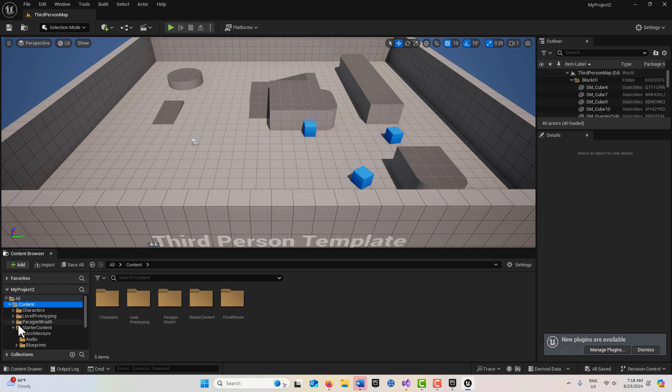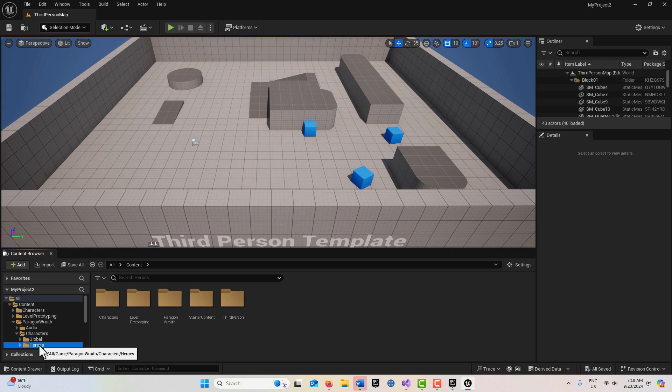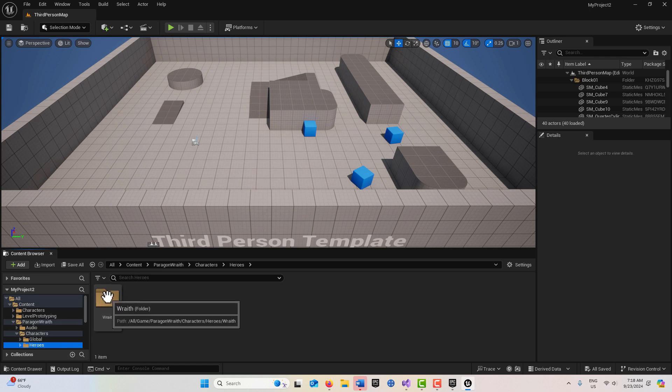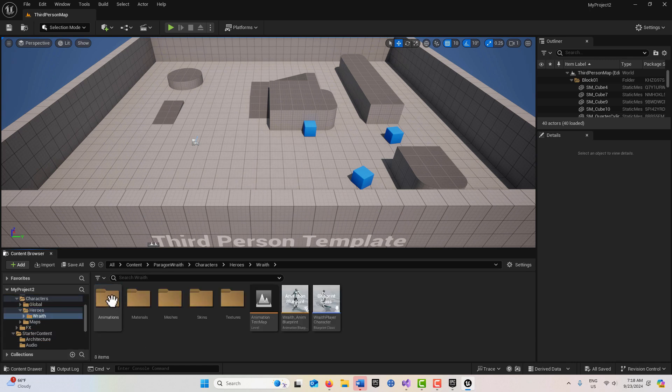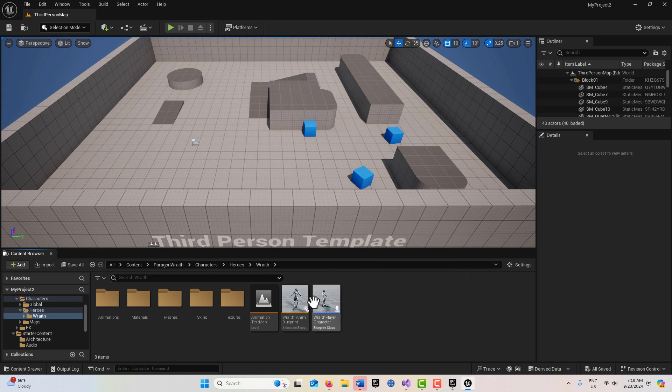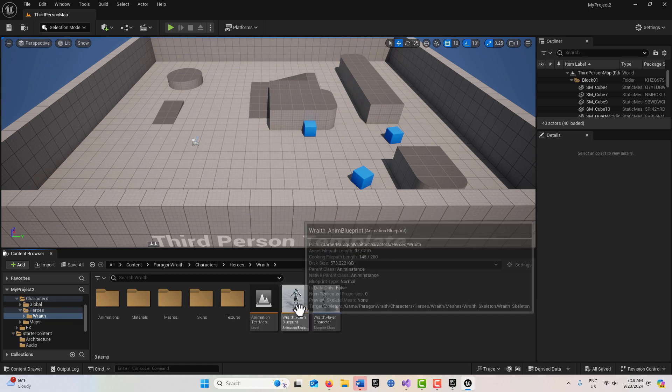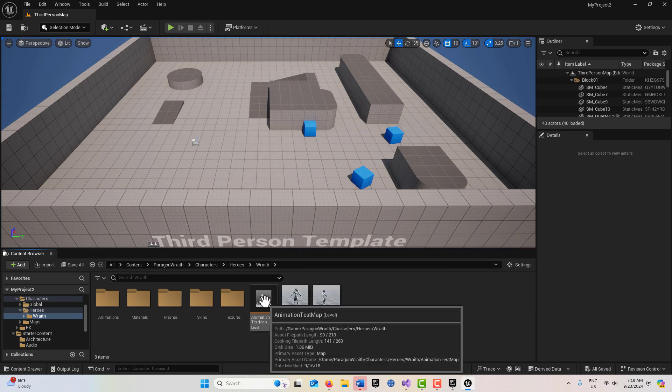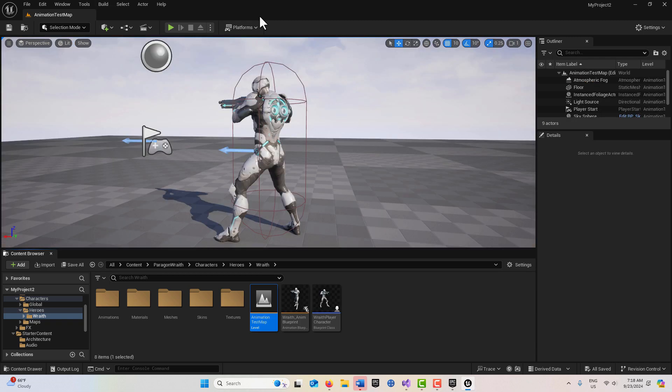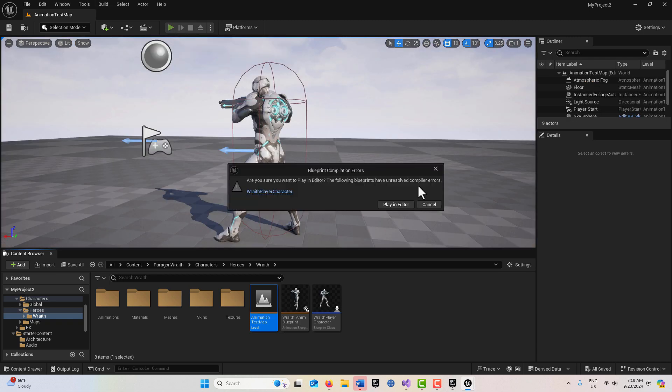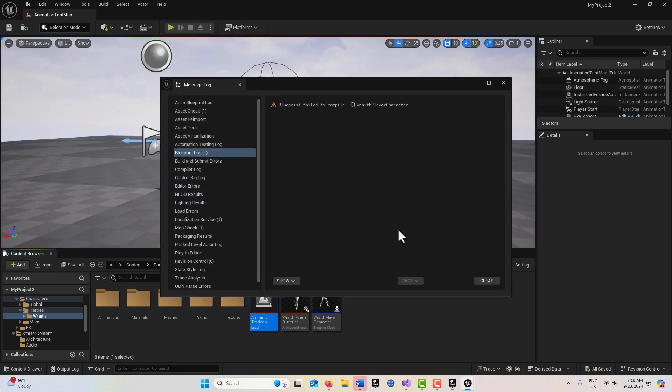If we look on the left side, we've got this Paragon Wrath and there's a character in here under Heroes. There's an animation test map. If I click into it and hit play, you'll notice we're getting an error and that's because the input actions are out of date.